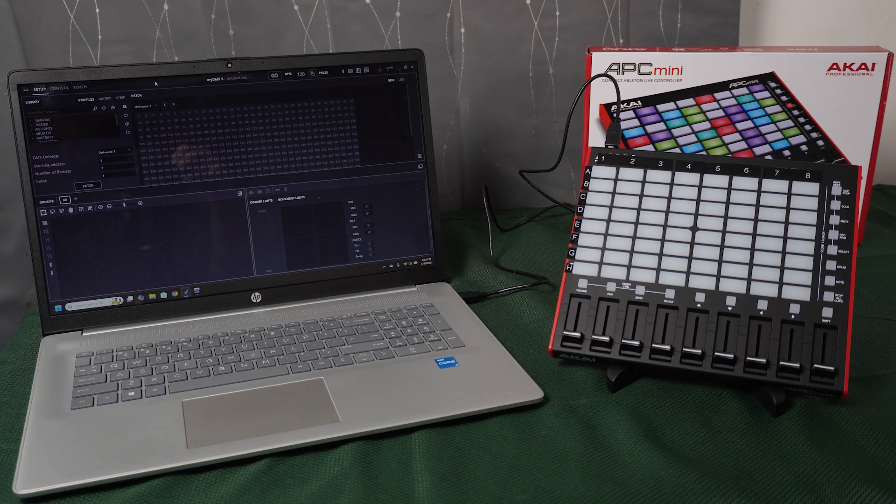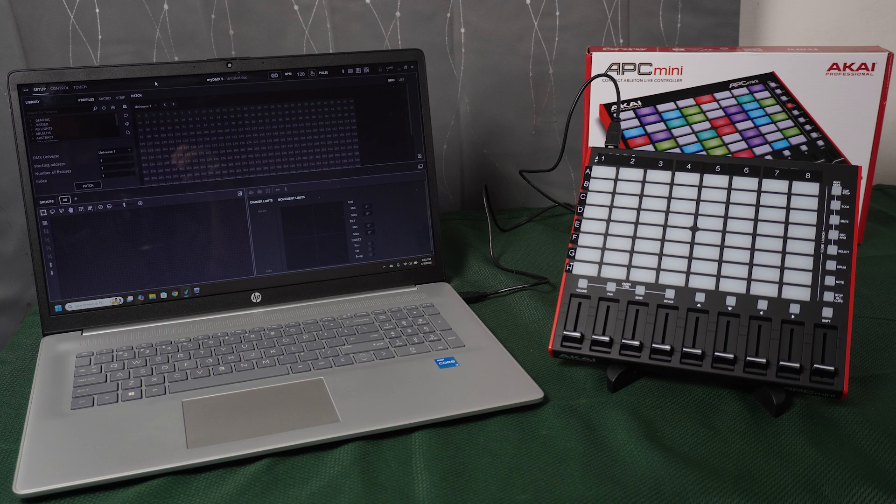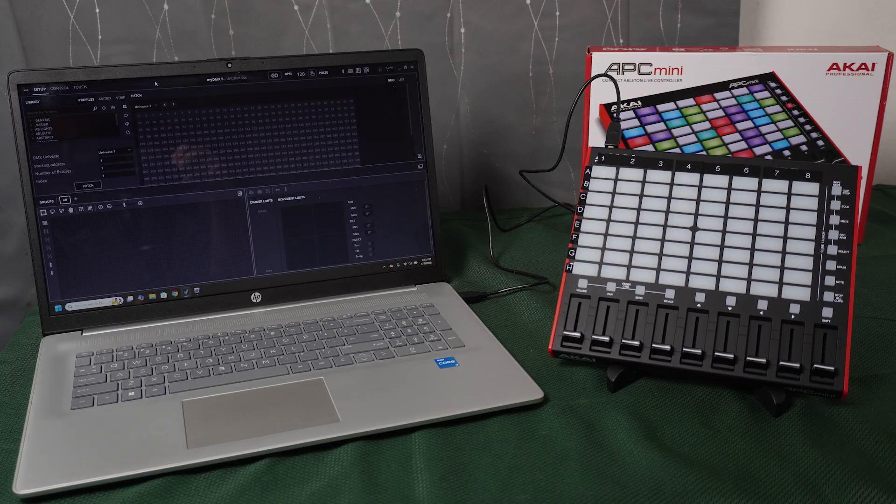I struggled getting this to work and there seems to be a lack of instructions and tutorials on the MyDMX5 program. The key to getting this to work was understanding that you have to configure the MyDMX5 program settings to see the controller before mapping any controls to the device.